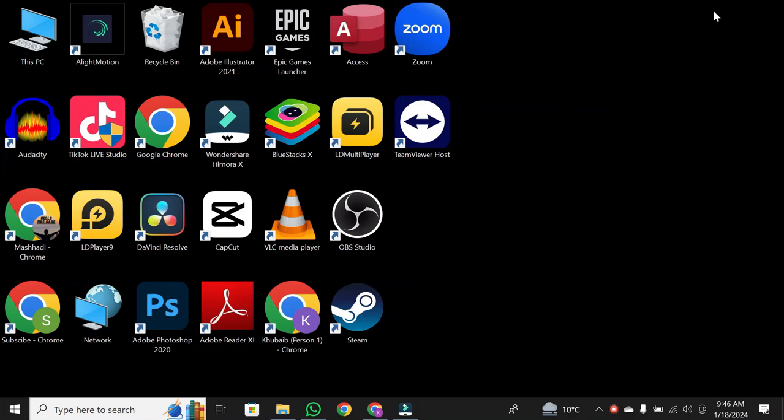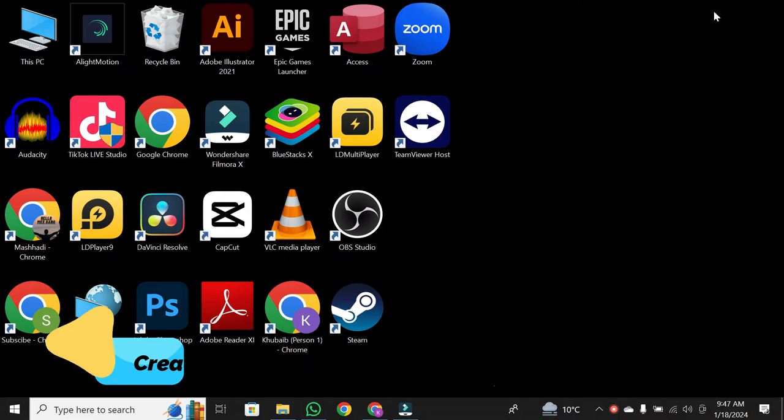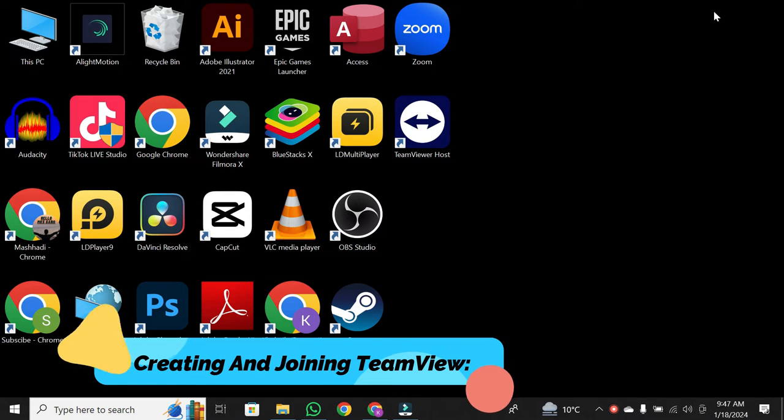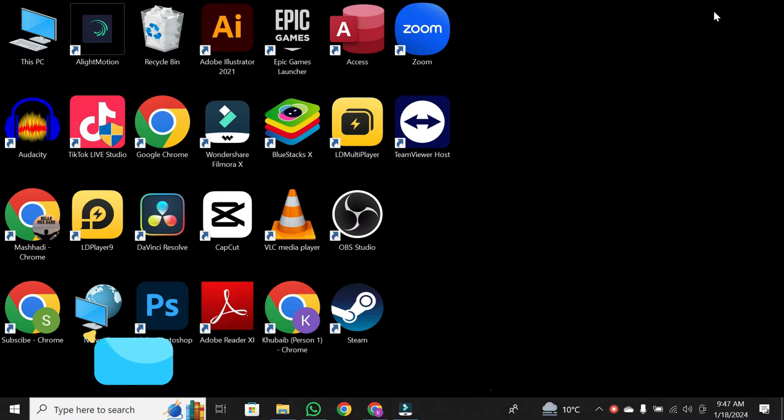Hello, everyone. Welcome back to our channel. In today's video, we'll be guiding you through the process of creating and joining a session with TeamViewer Remote. So, let's dive right in.